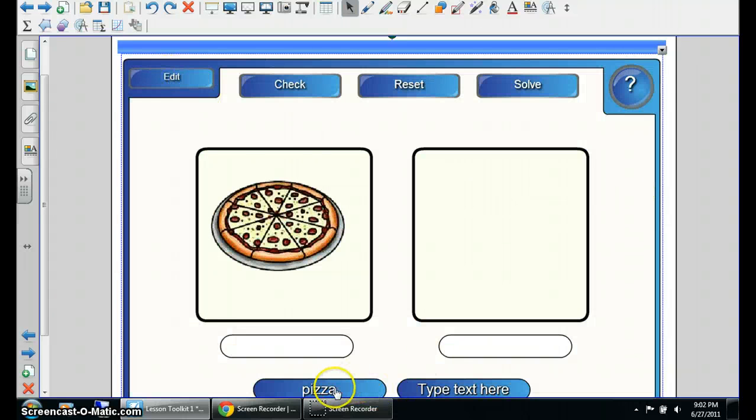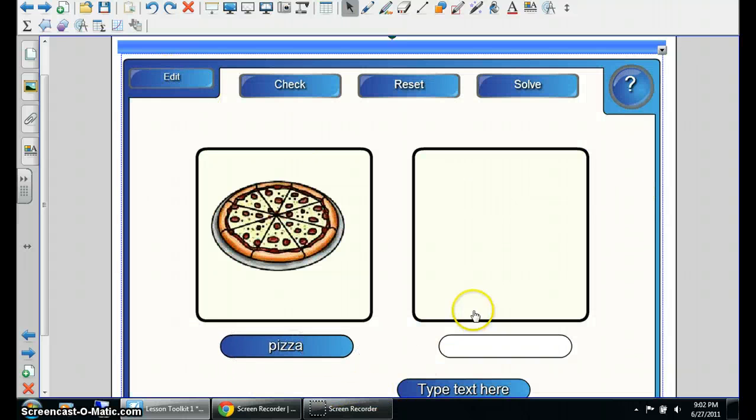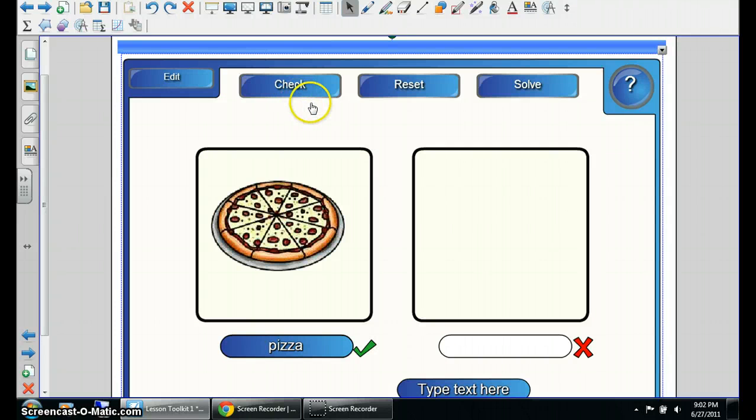And then here it is, and then just drag it in. And check. That is correct.